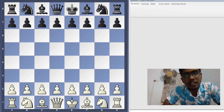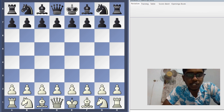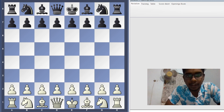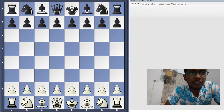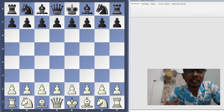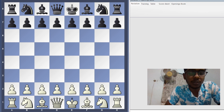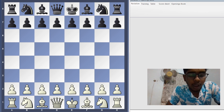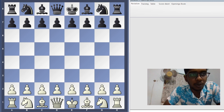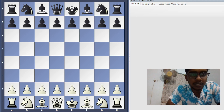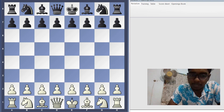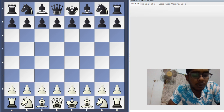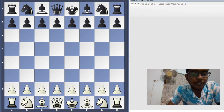Hello everyone. Today in this video I plan to teach you the Stafford Gambit. In the previous video I taught trap number one — what to do if white plays d3 then Bishop g4. Today I'm going to teach you how to handle the Stafford Gambit if white responds with Knight c3 and Bishop c4 instead.